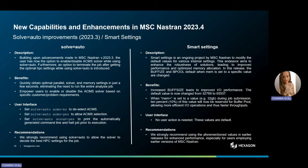Furthermore, we have made significant usability enhancements by adjusting MSC Nastran defaults. Buffer size has been increased to enhance I/O performance, and BIPO is now set automatically when users set specific memory for the run, ensuring more efficient and faster I/O operations. These changes collectively contribute to a smoother and more user-friendly experience.